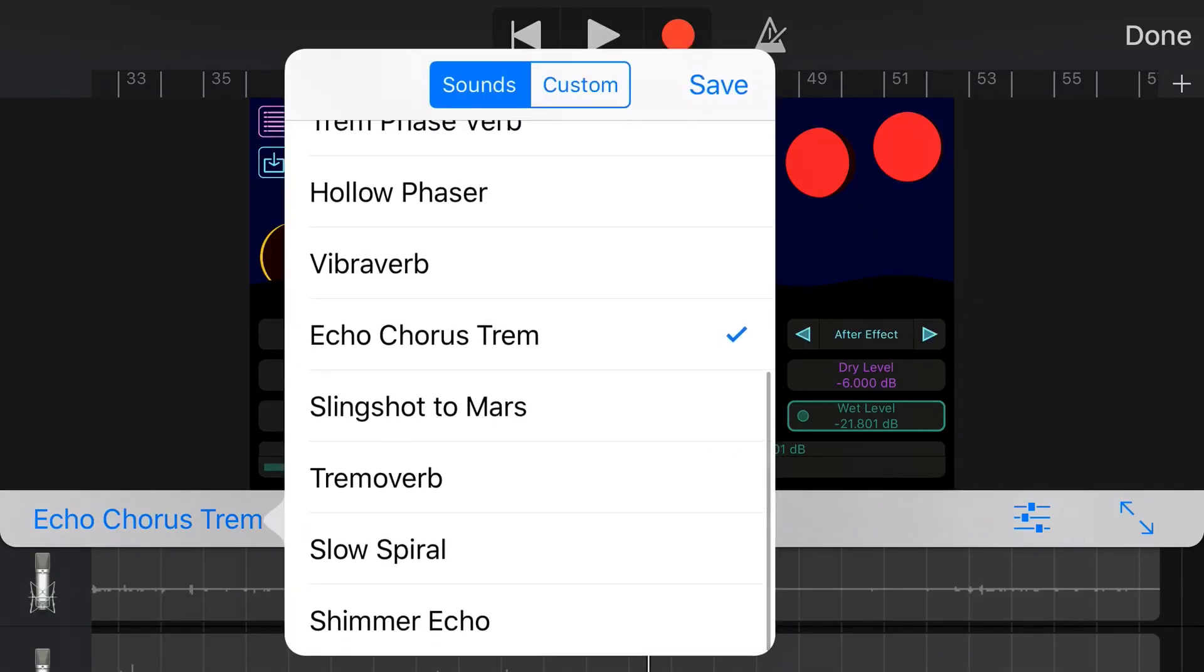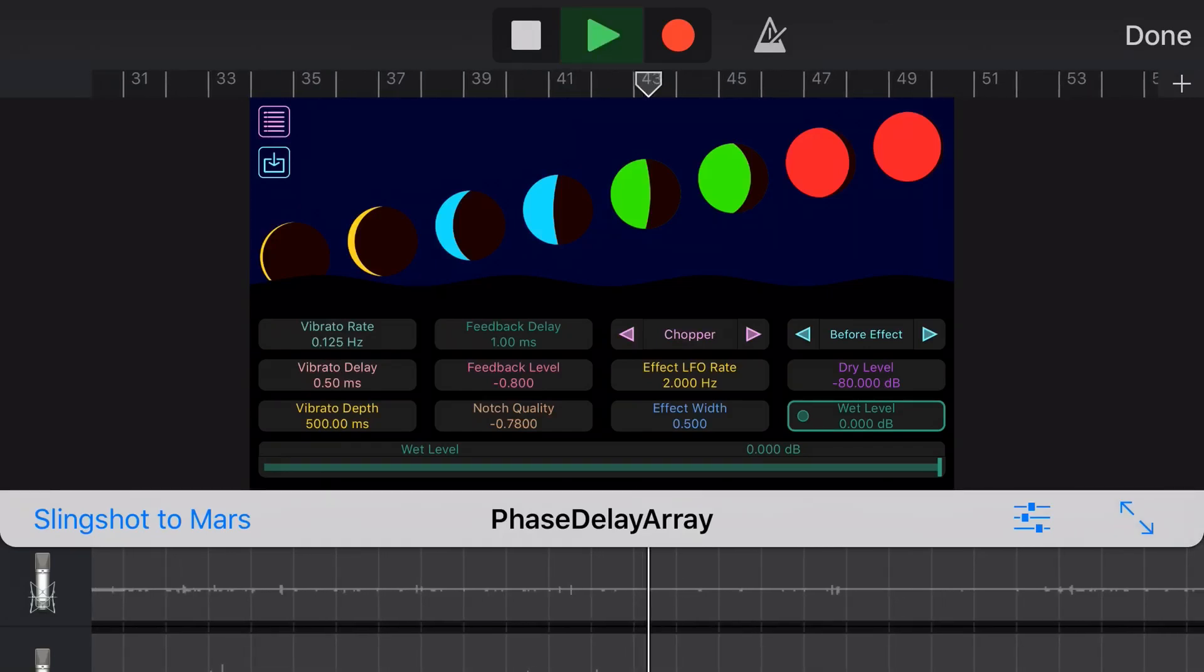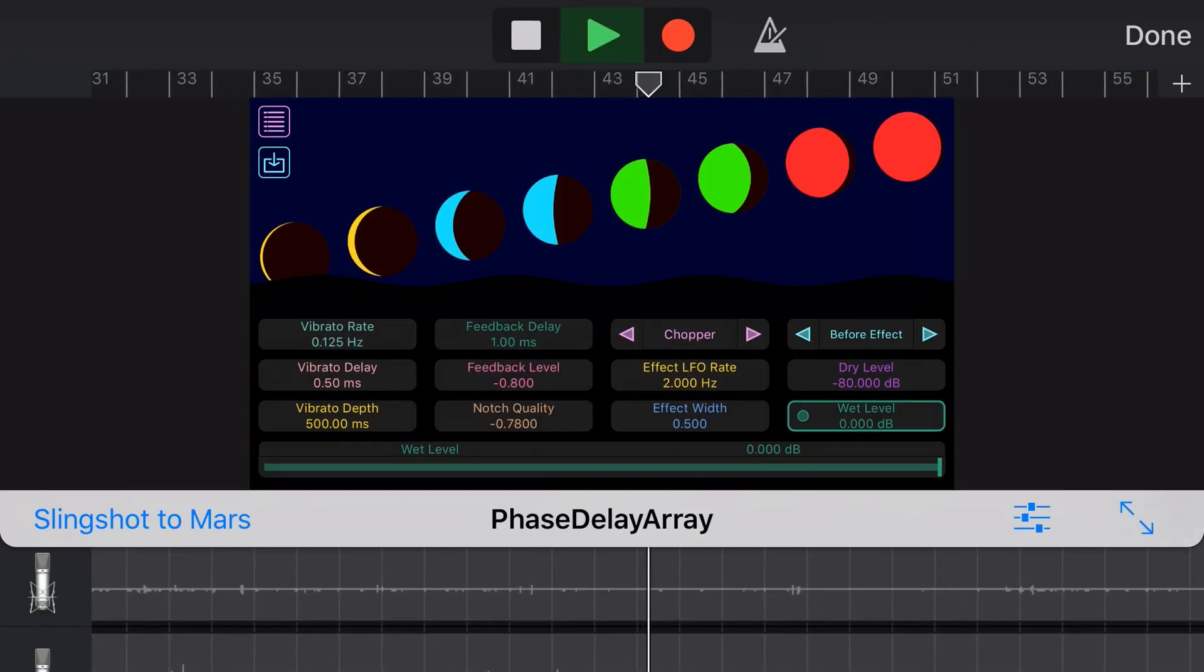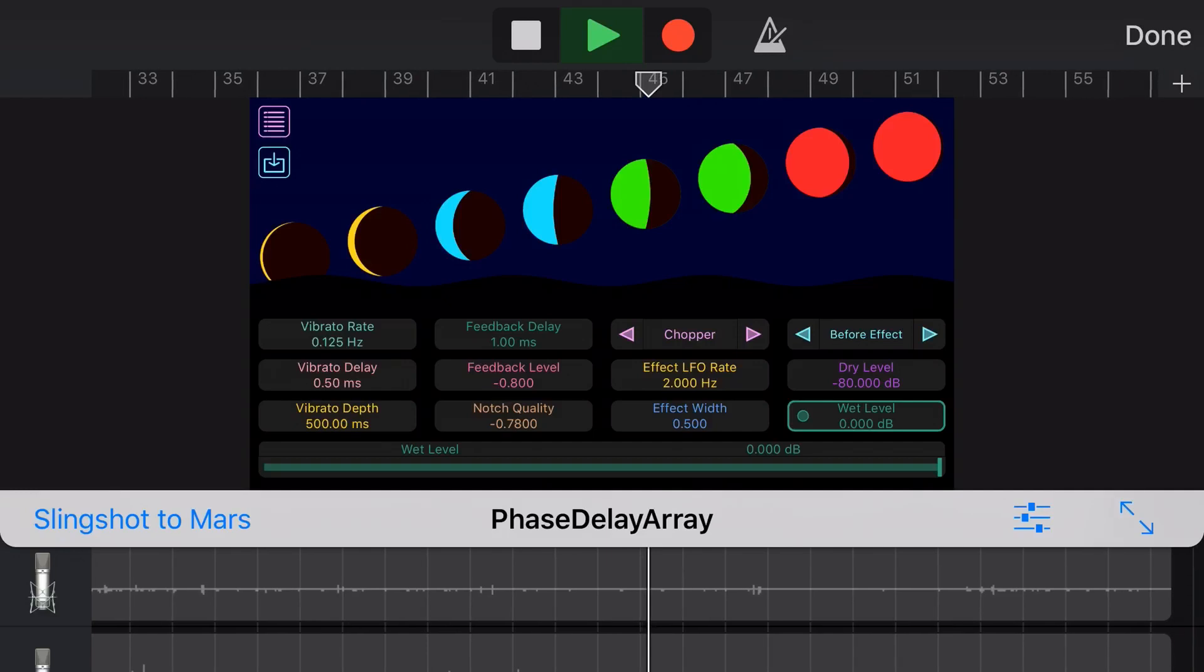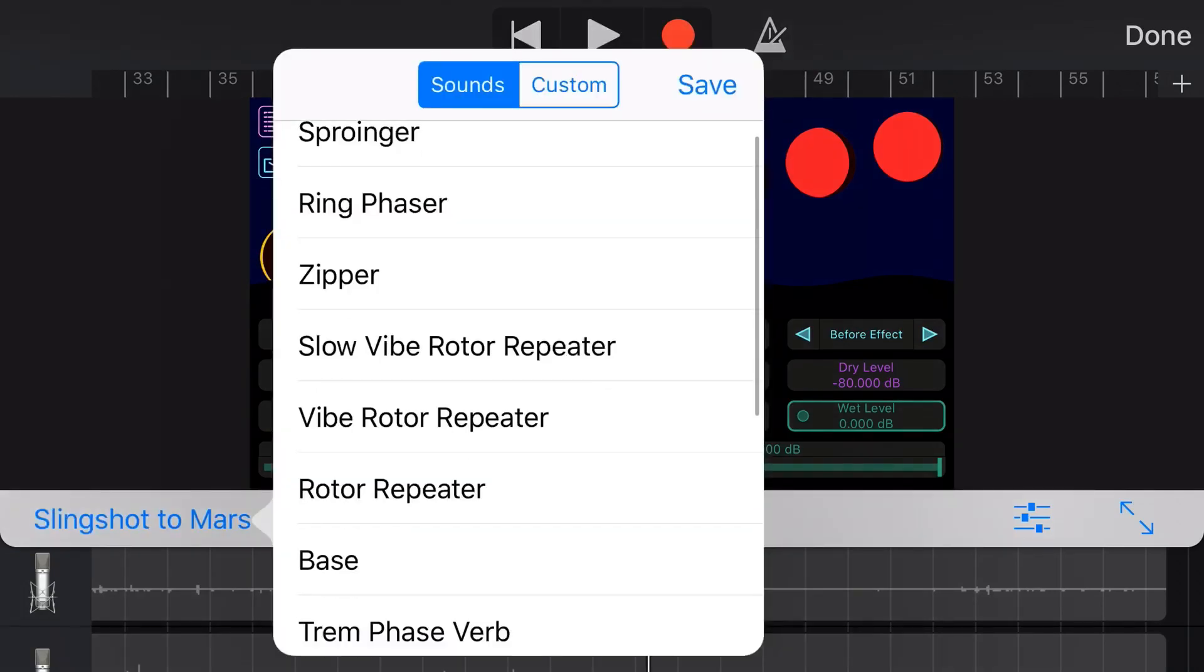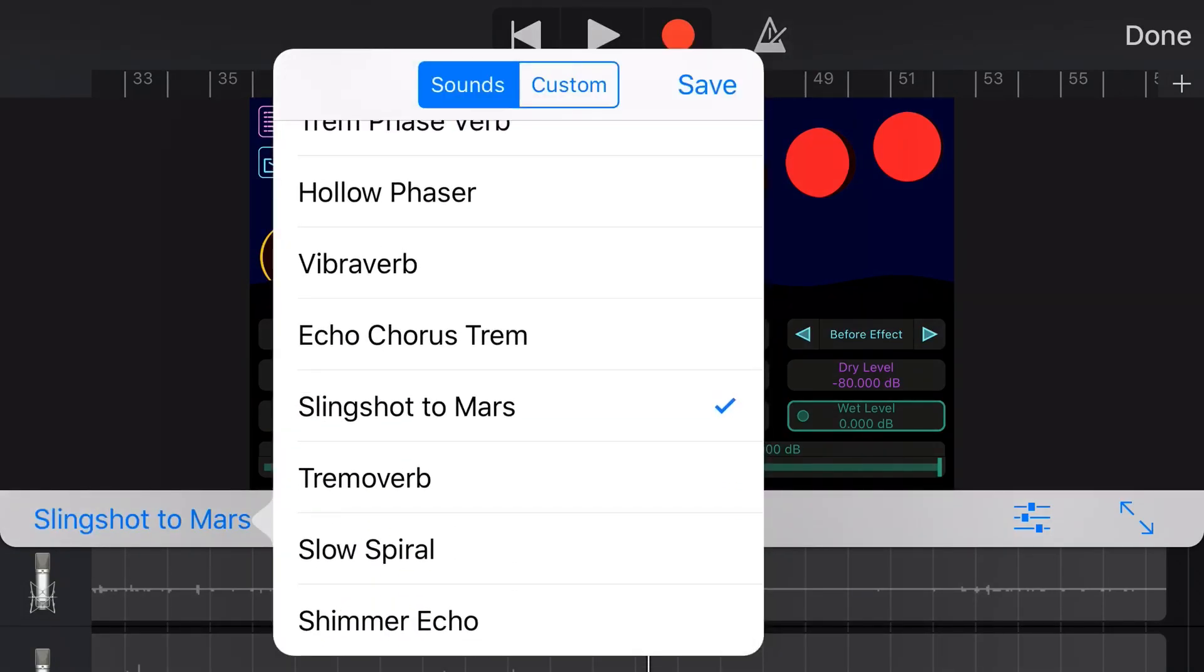Speaking of going nuts, let's go nuts. Slingshot to Mars. Oh my goodness, I've got no idea what's going on with this one, but we will give it a try. Let's hit play on this one. All righty then. That is our slingshot to Mars. It delivered on exactly what it sounded like.